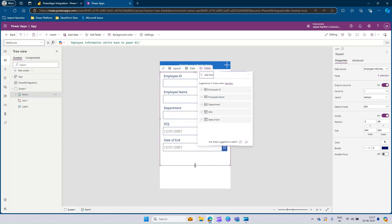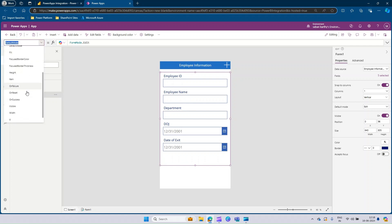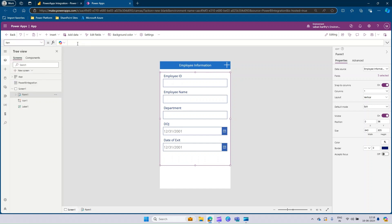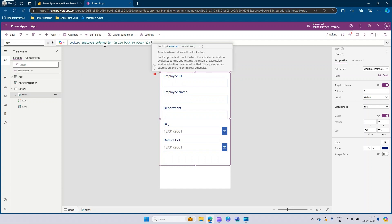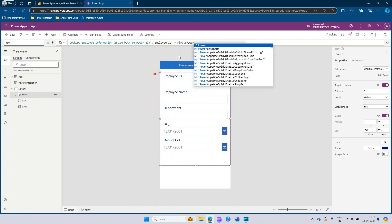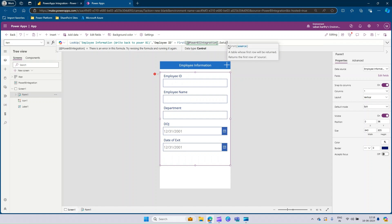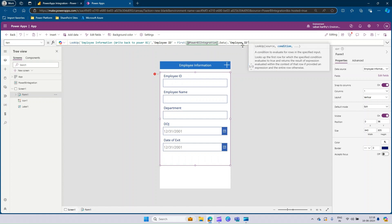Now our form is ready. The default form mode is Edit, so we need to make sure that the item selected in the Power BI table is available here for modification. Let's go to the Item property of this form. We need to tag it to the item selected in the table visual. Here we will use a LookUp command: look up our source — Employee Information Right Back to Power BI — where Employee ID equals the first Employee ID available in the Power BI integration data. So it's PowerBIIntegration.Data, then select Employee ID and close the bracket.